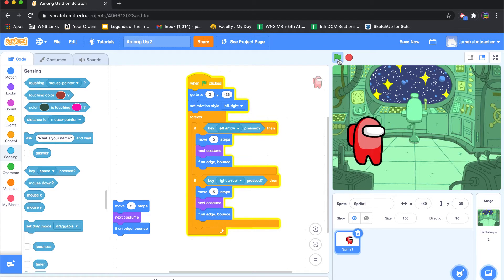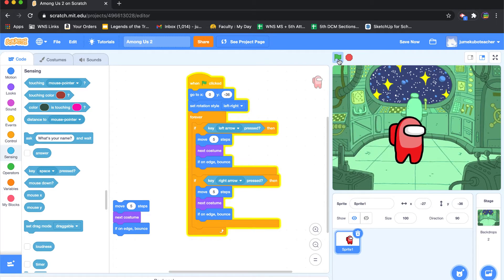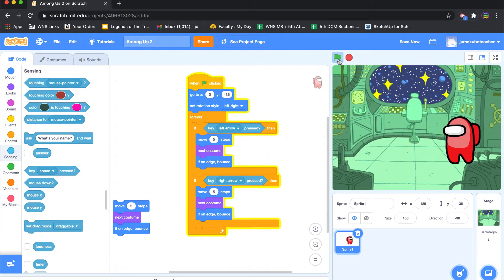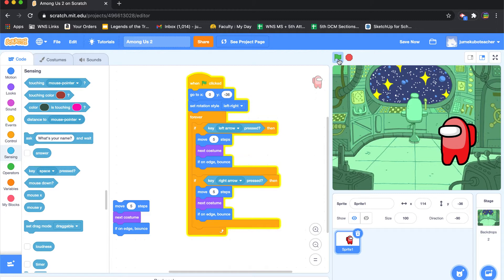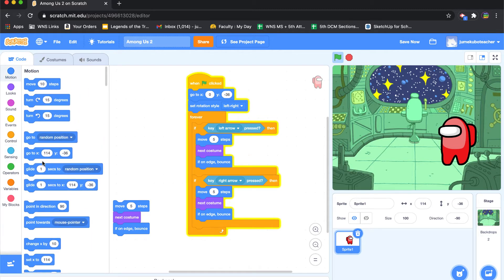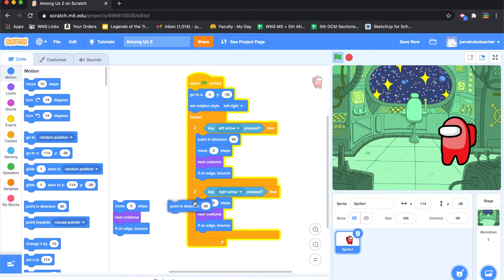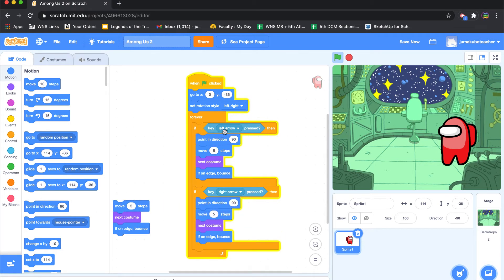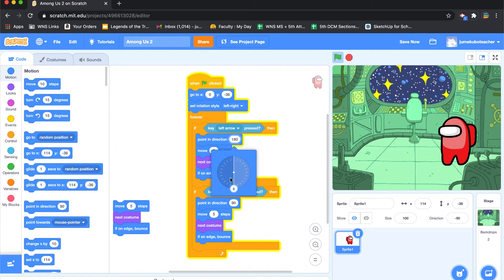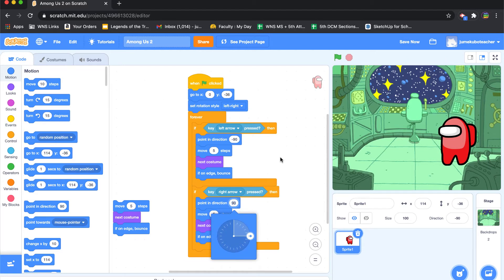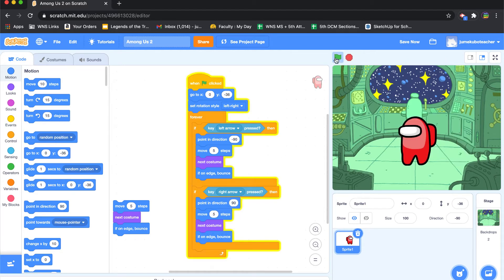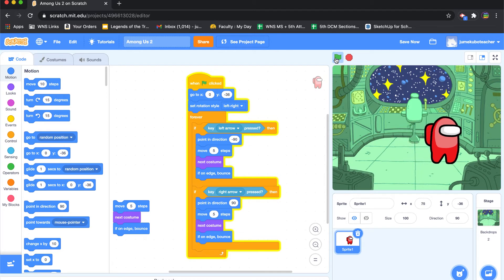Okay, and what you'll notice is whether I'm pressing right or left, it's actually going in the same direction. And what we have to do to get around that is we're going to have to go to our motions section, and we're going to make sure that it's pointing in the right direction each time. So when we want the left arrow pressed, we'd like it to go in this direction. And when we click on the right arrow, we want it to go in that direction.